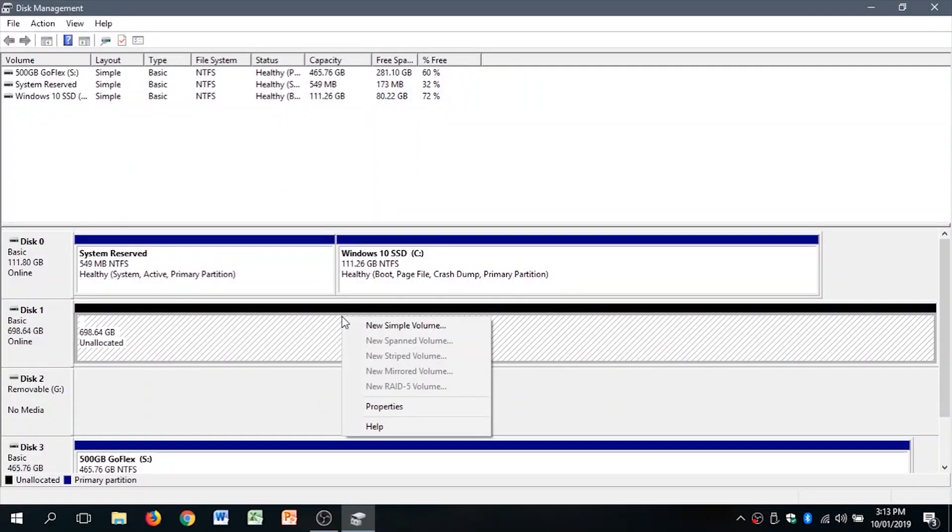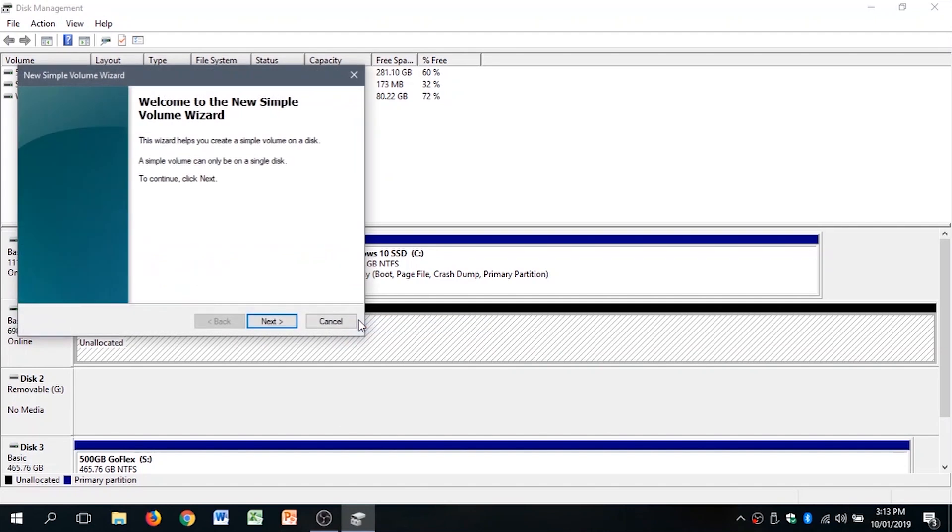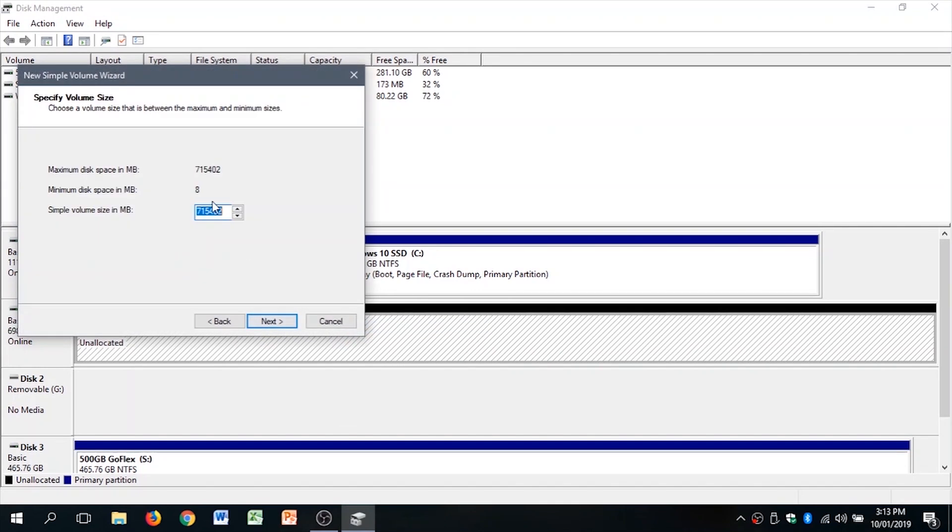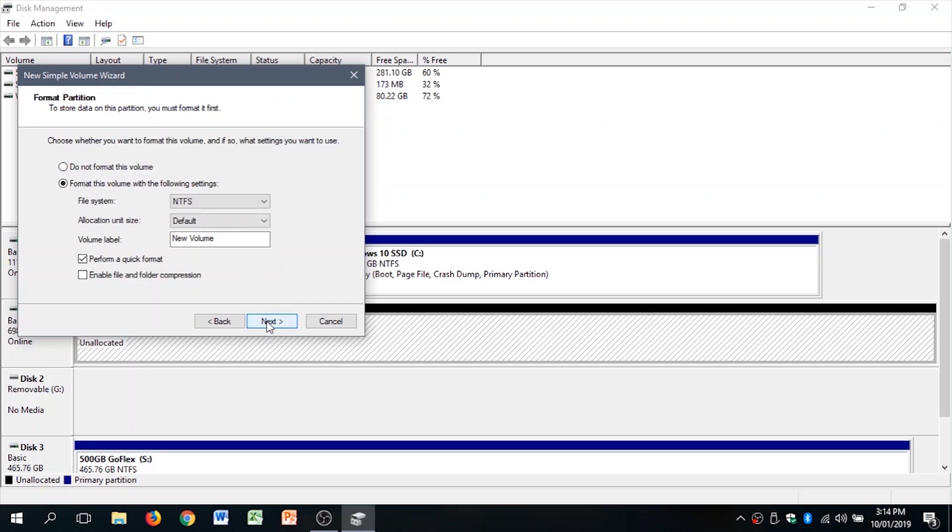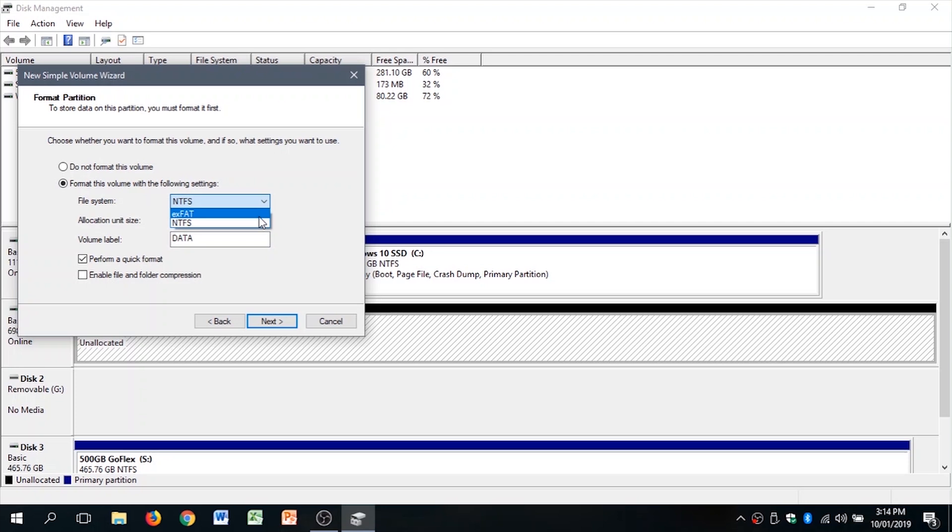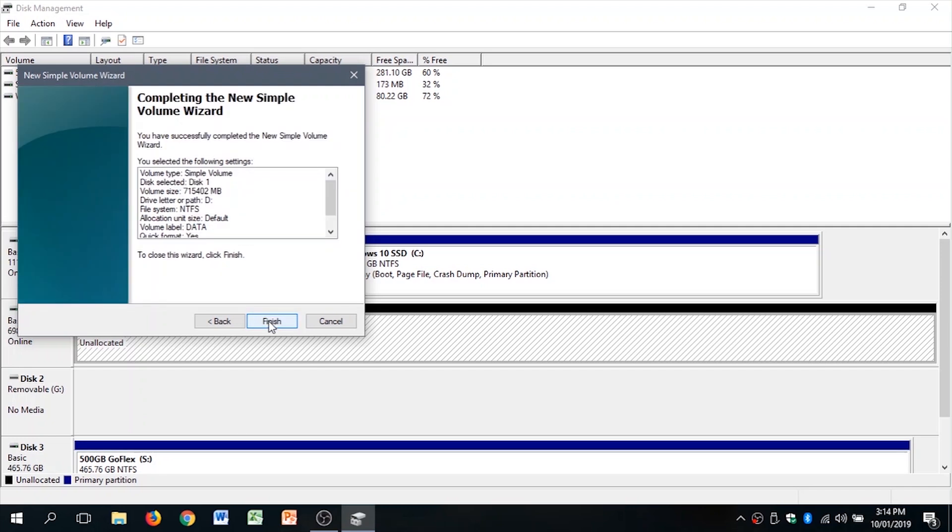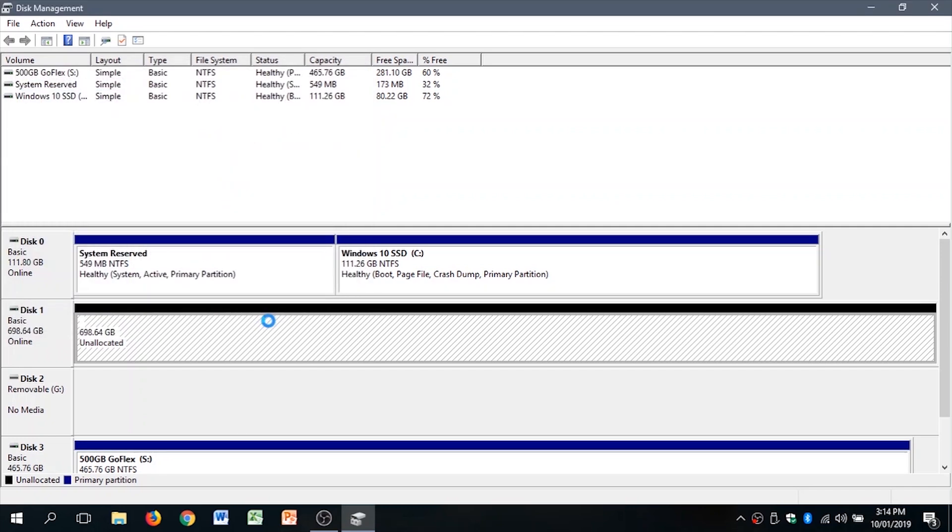This is easy. Format the unallocated space as your data partition. Pick a drive letter like D because some of you want the D, to keep things simple so that Windows is on C and data on D. For file system, pick NTFS or exFAT if you're going to want Linux to access it in the future for some reason. Default allocation, quick format, and you're done.